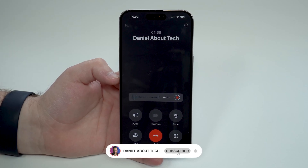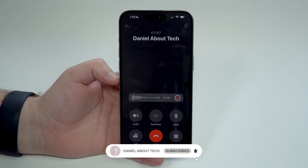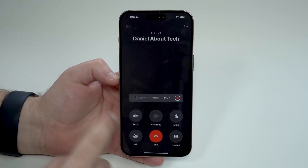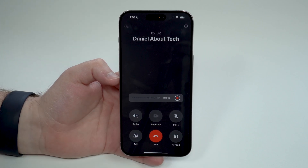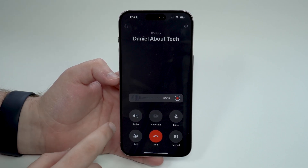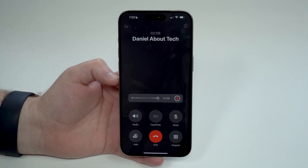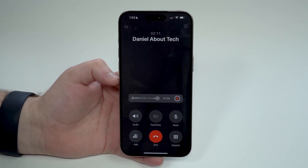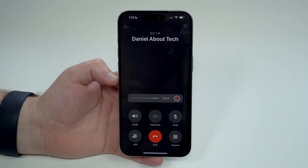How is it going everybody, you're watching Denival Tech. Today I'm going to show you how to record phone calls with transcriptions completely free and native on your iPhone using Apple Intelligence. This is absolutely insane — one of the coolest new features — and I'm going to show you right now. Let's get started.